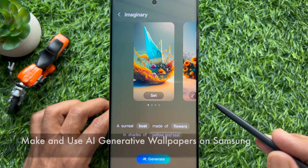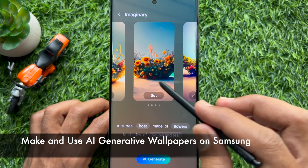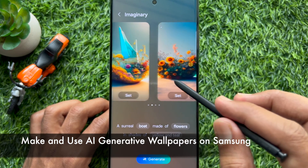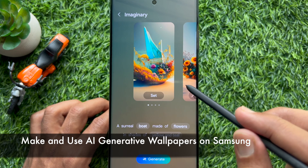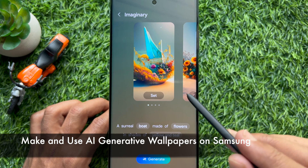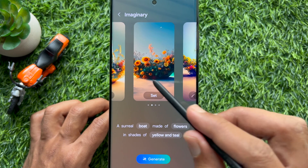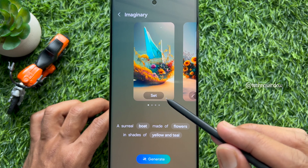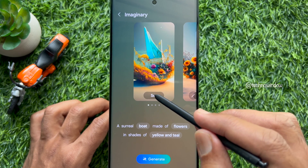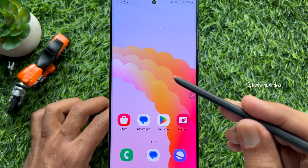Hello everyone. Today I would like to show you all how to make and use AI generative wallpapers on Samsung Galaxy S23 and Samsung Galaxy S24 Ultra. Let's have a look.